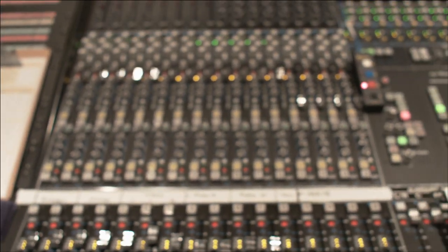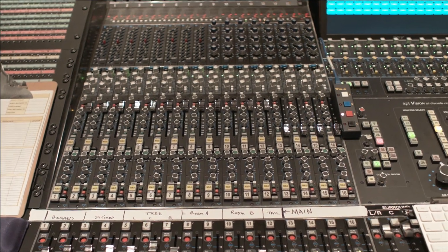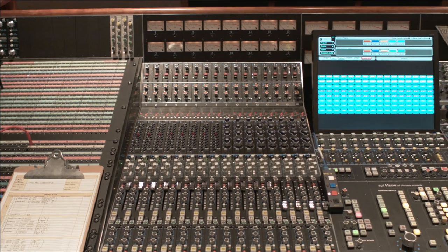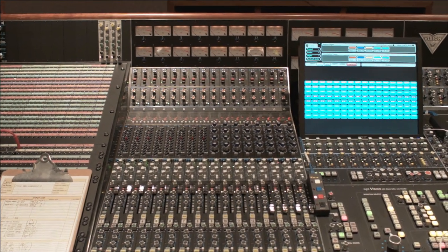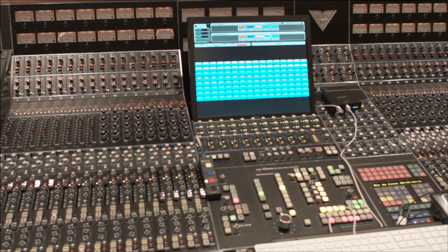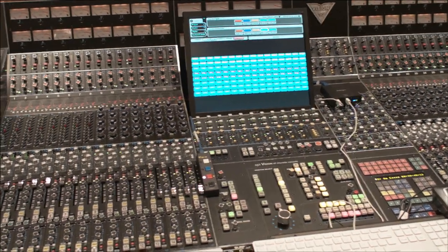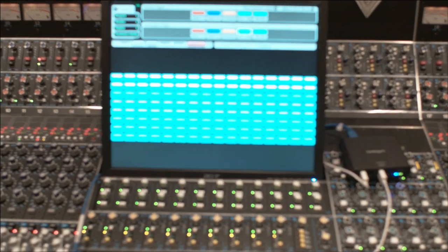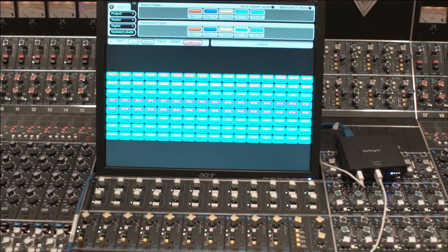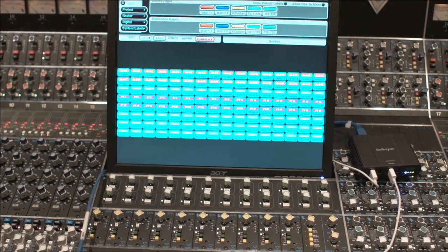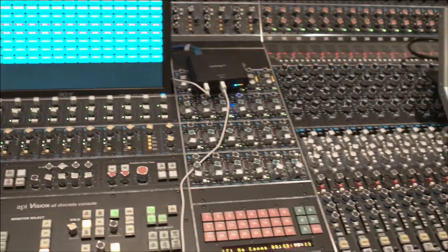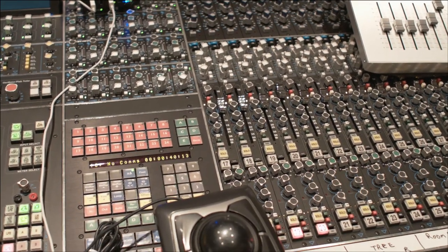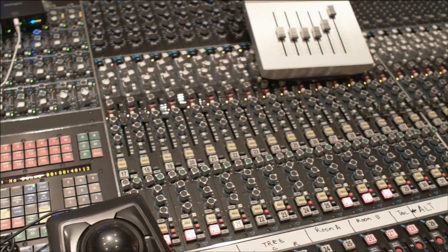Just to give you a look down the channel strip so you can see how much beauty there is there. In the center section, you can see our Harrison router. We are sending all this data into our digital infrastructure, and it's possible to monitor this in our surround room as well. There's our little motion control board for our X-Dubber.